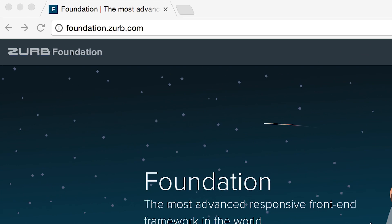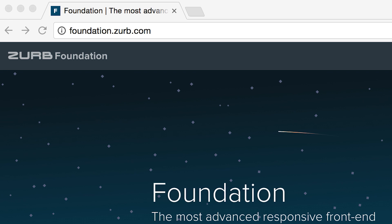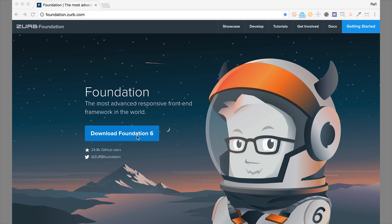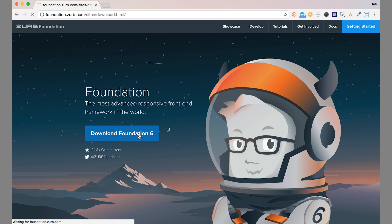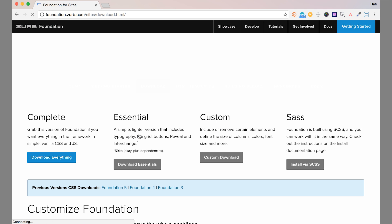So if we go to foundation.zerb.com, we've got this big download Foundation 6 button here. So we're going to go ahead and click that.